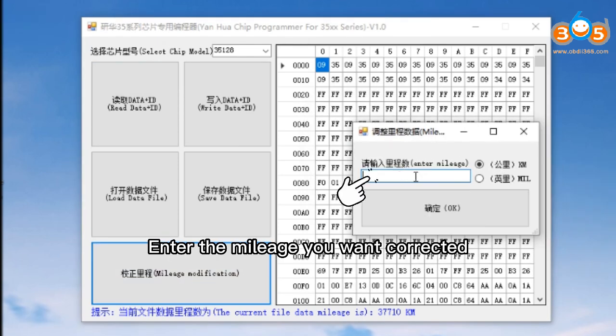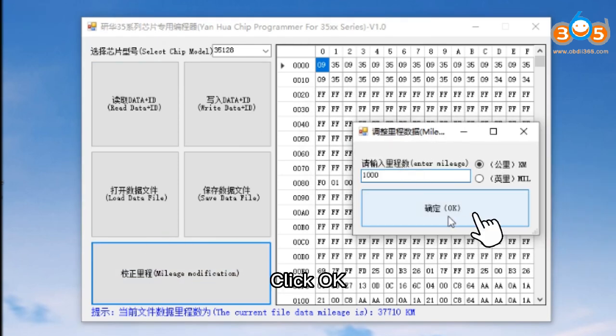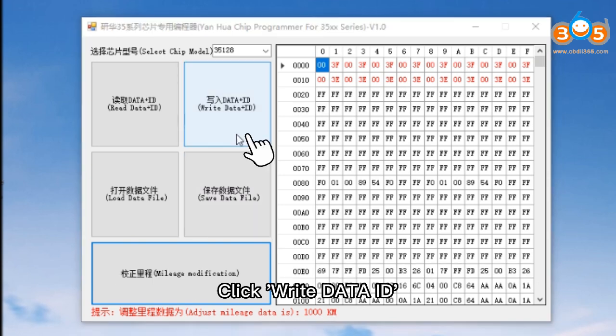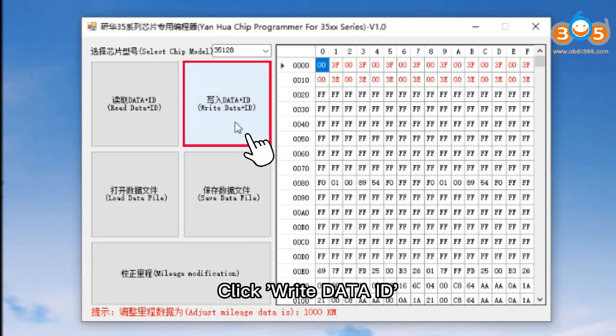Enter the mileage you want corrected and click OK. Look at the red prompt below and confirm that you have entered the correct mileage. Then click Write Data ID.